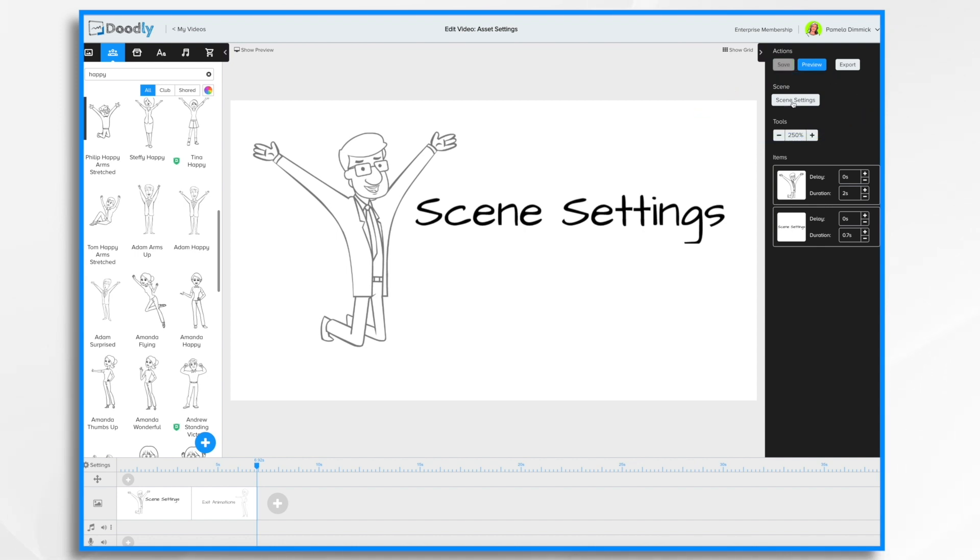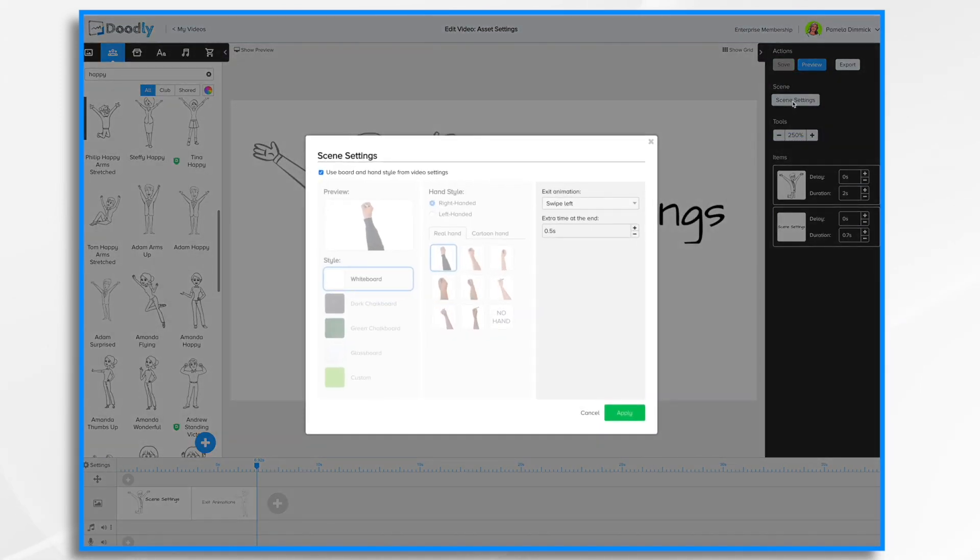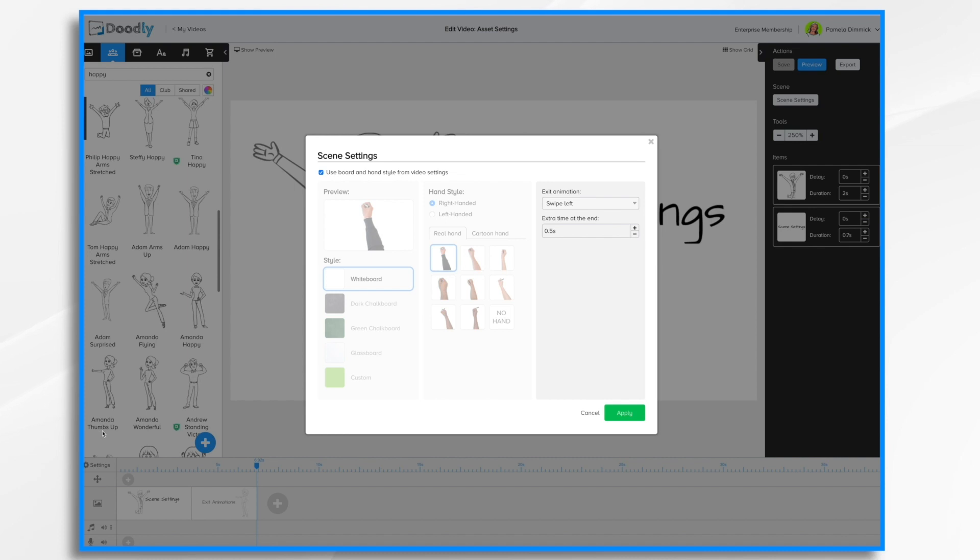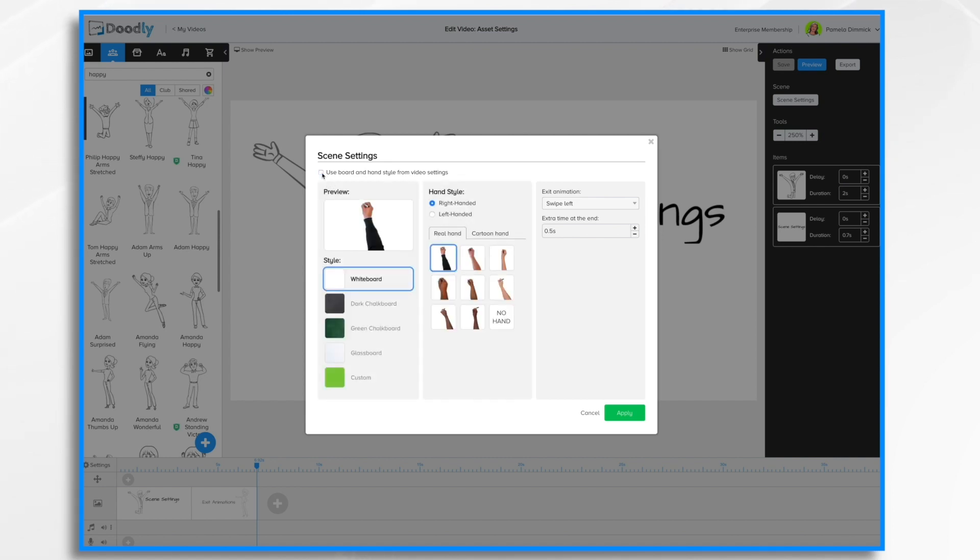Let's take a look. Right now by default it's set to use the board and hand style from video settings which is down here. Well, we might not want that. Maybe we want to have a glass board for this scene. In that case we're just going to unclick the check mark and now I can change to glass board.